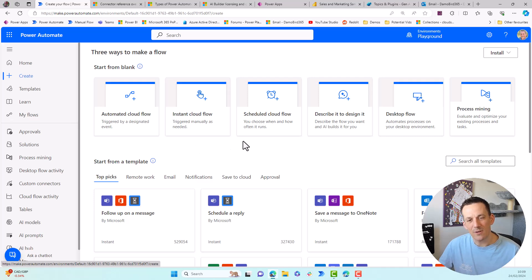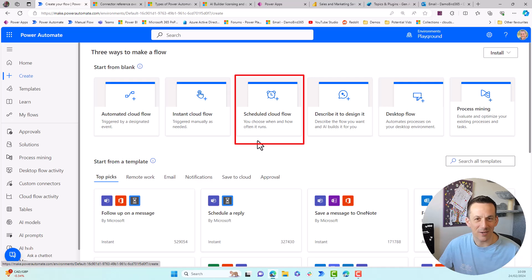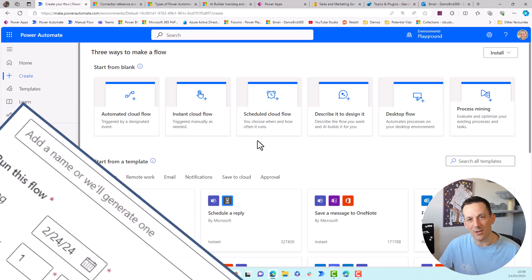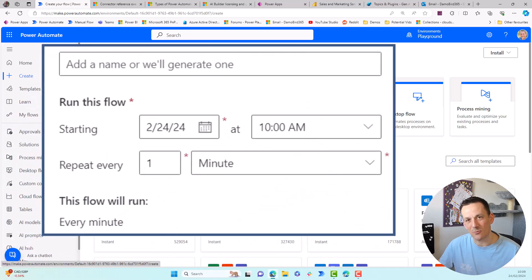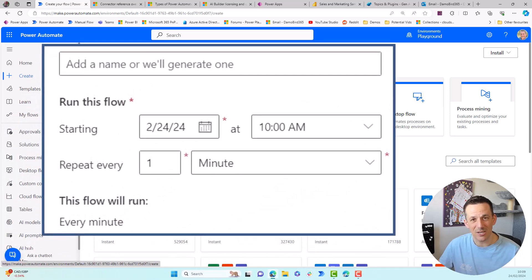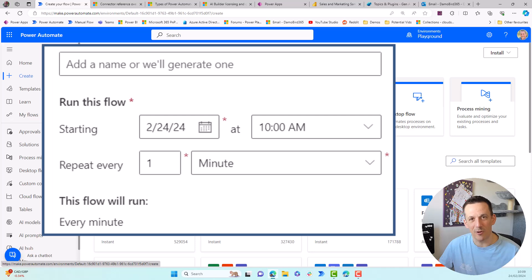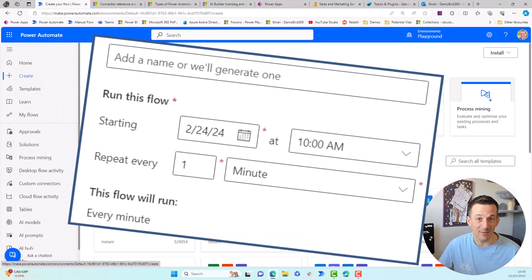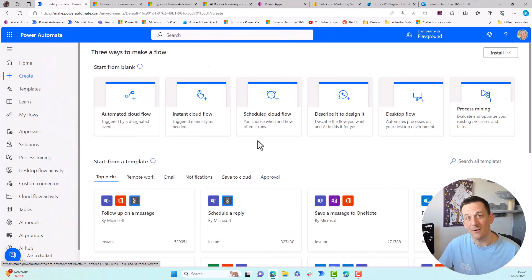Then you come on to the scheduled flow and I always think about back in the day, 20 years ago, I used to have scripts running on my server and I used scheduled tasks within Windows. So you have the ability to have a scheduled Cloud Flow that occurs on certain days of the week at certain times.